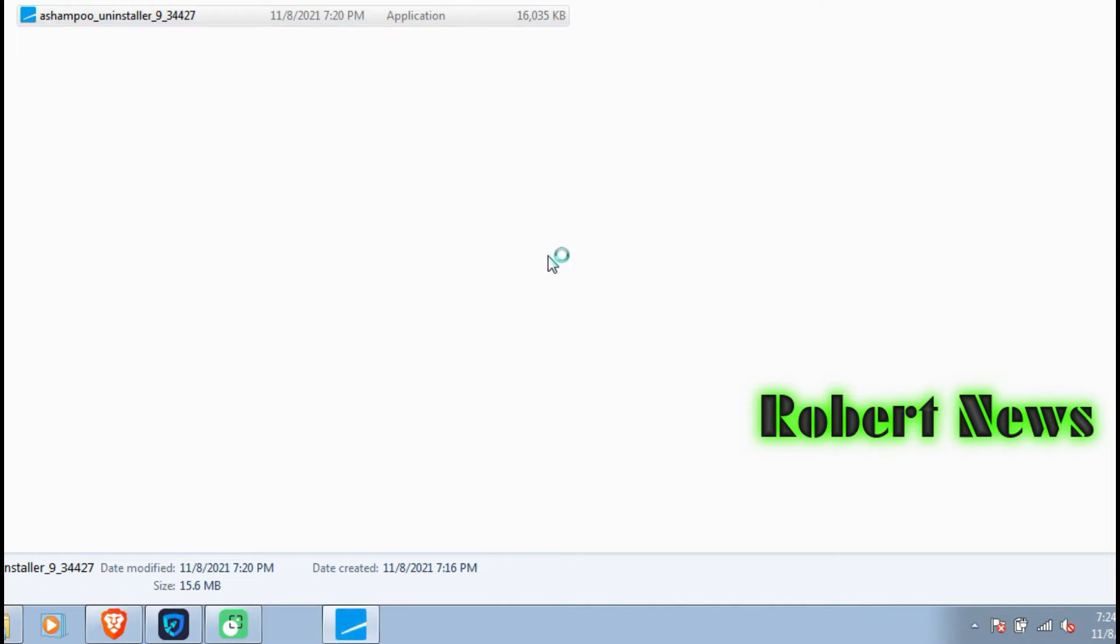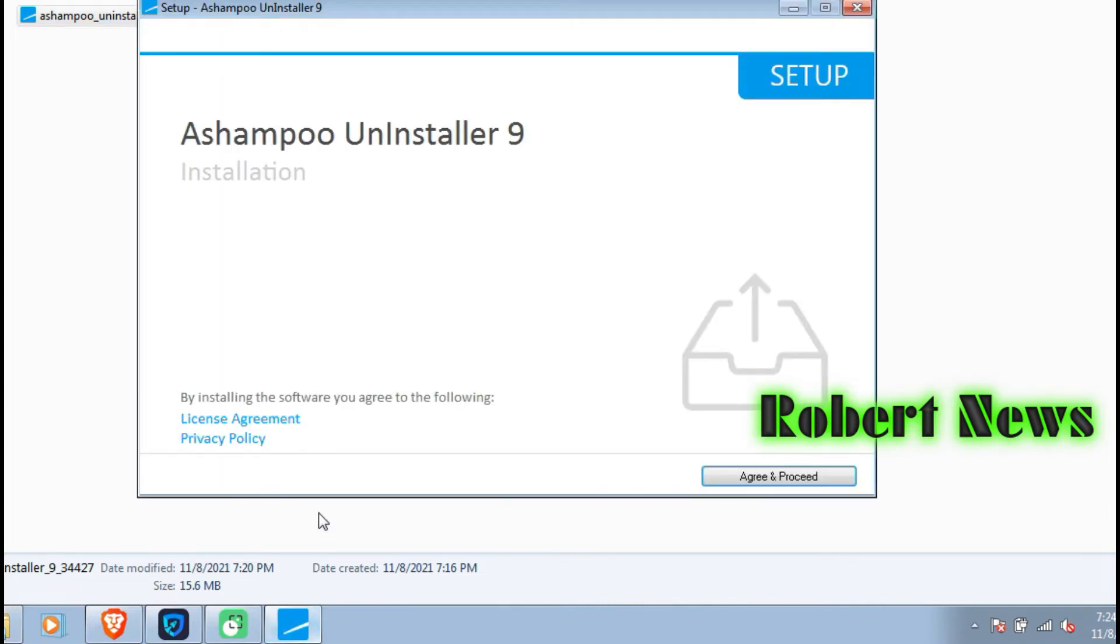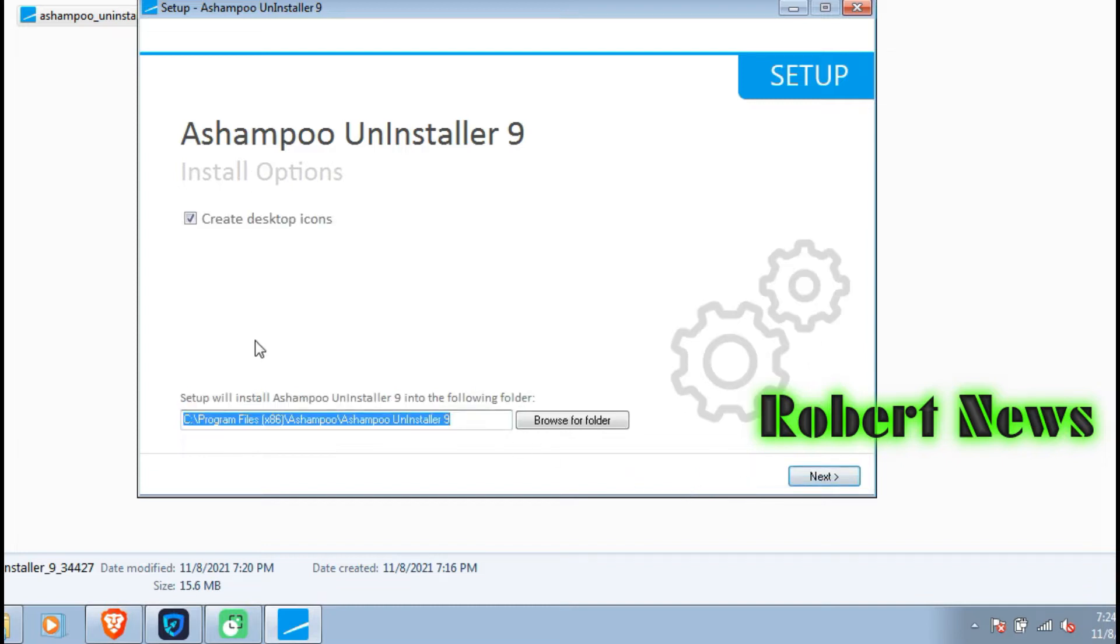My dear friends, today I am showing Shampoo Uninstall version 11.00.10.